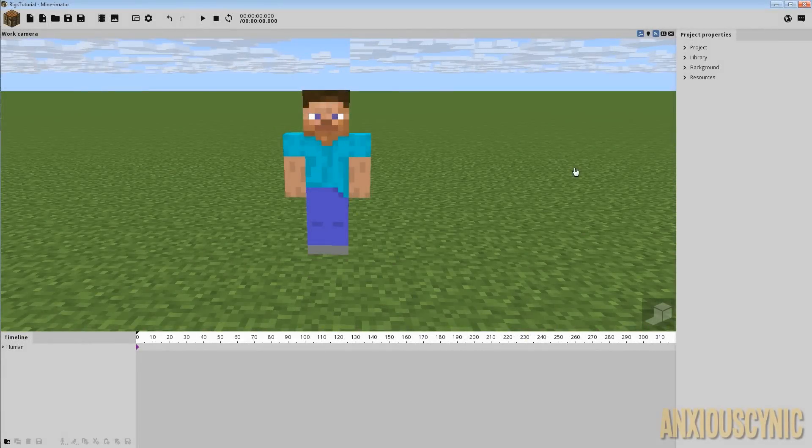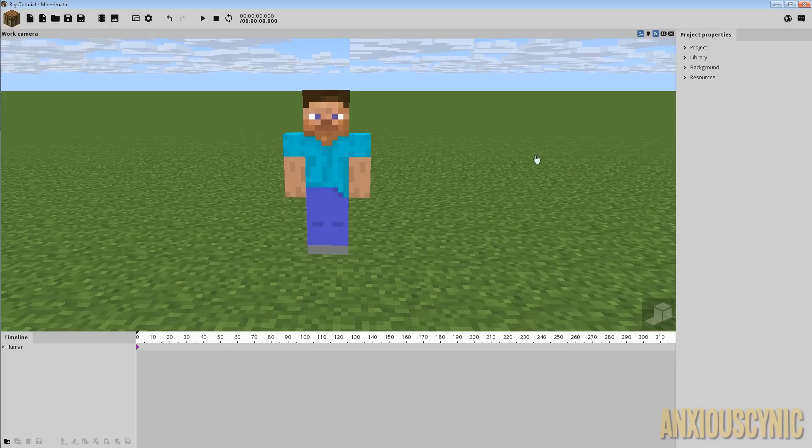How's it going guys? Anxious Cynic back again with another Minemator tip and this is about how to use keyframes.